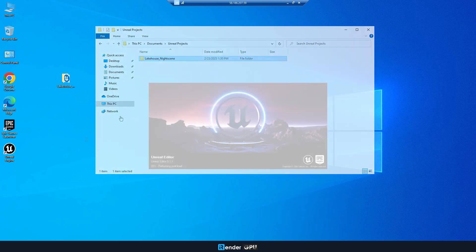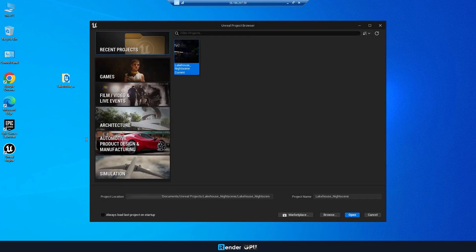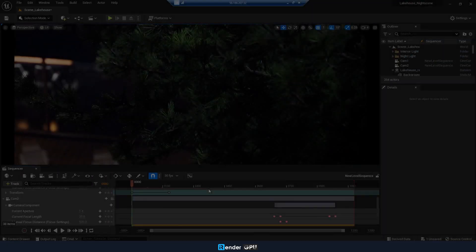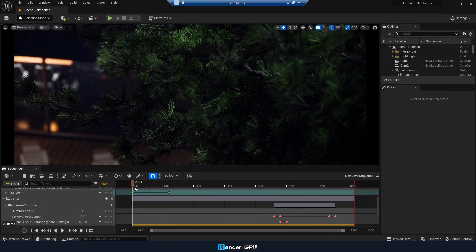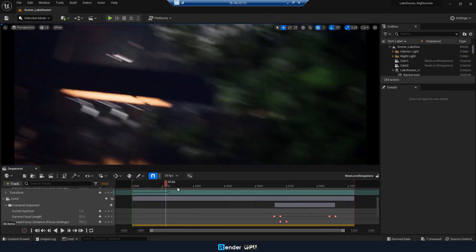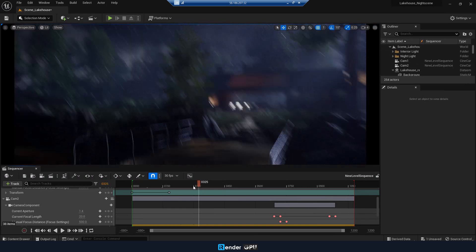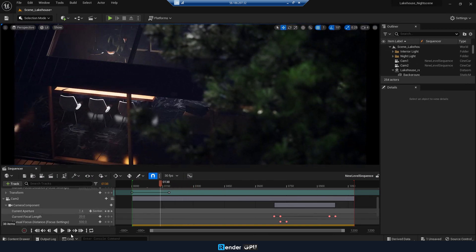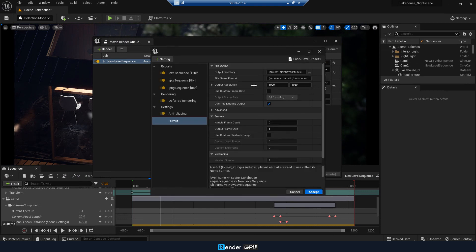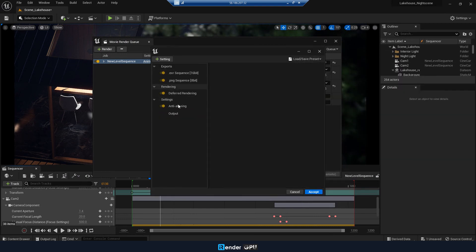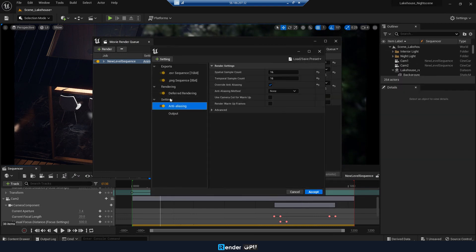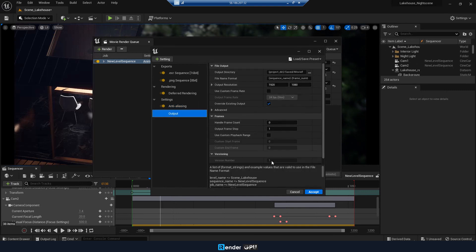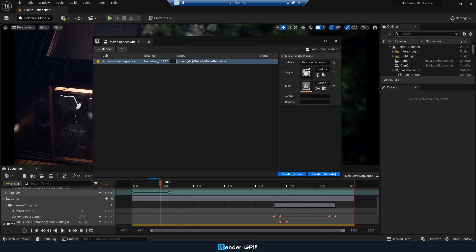Everything is ready. Now you can open your files and set up suitable parameters and settings as you always do on your local computer. Set output on C Drive and render.